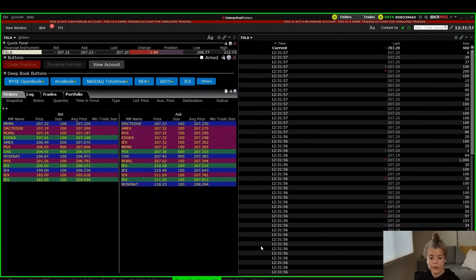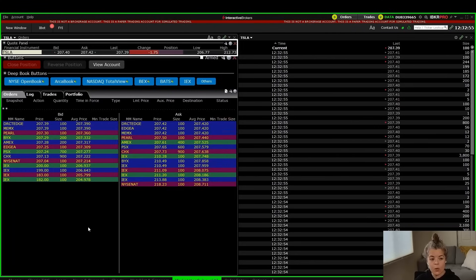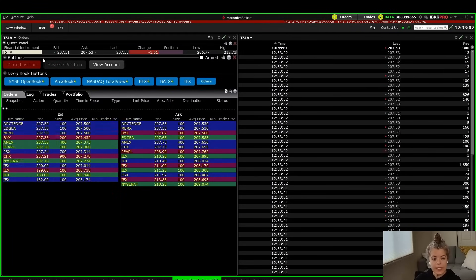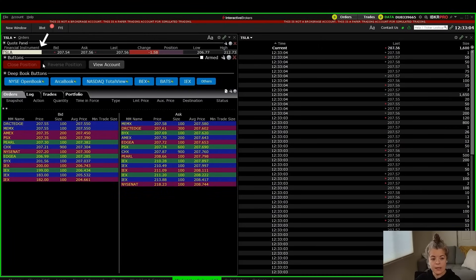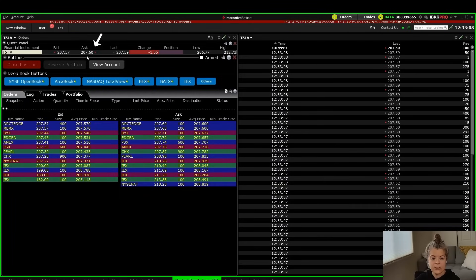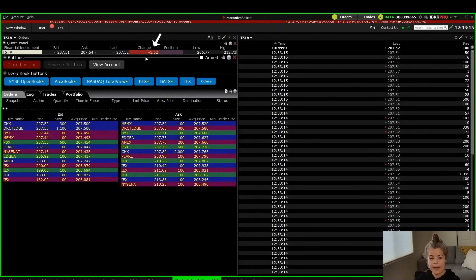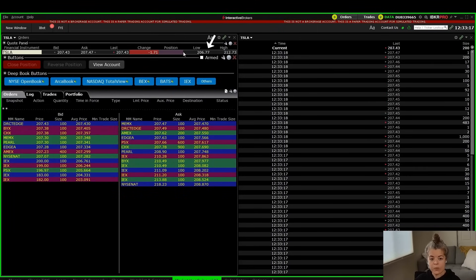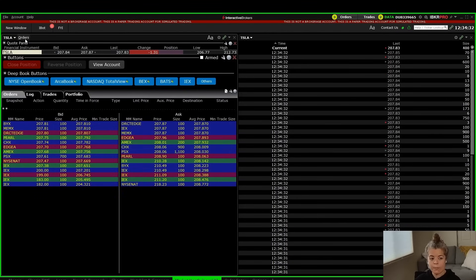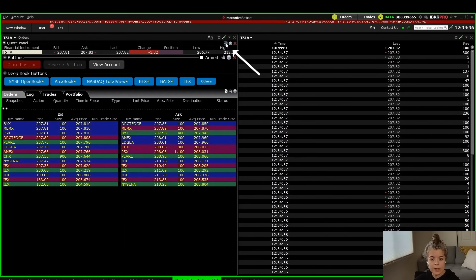Let's walk through an overview of what we're looking at. At the top of the Market Depth Trader is the quote panel and Level 1 data. Here we can see the financial instrument is Tesla. We can see the bid is at around 207.51 and the ask is at around 207.60. We can also see the last price it sold for, the percentage change, and the low and high of the day.